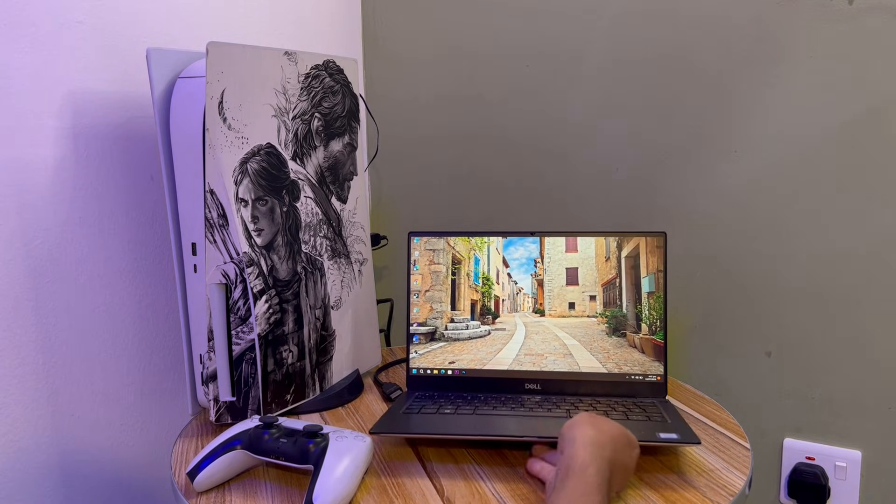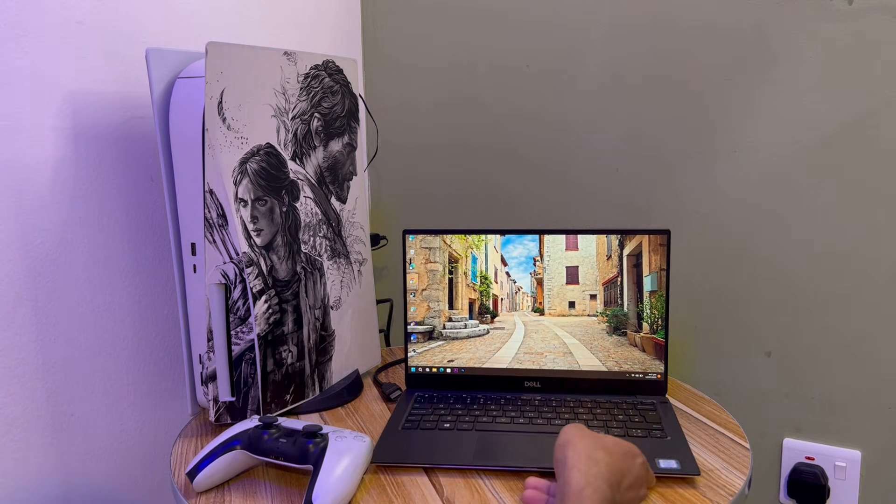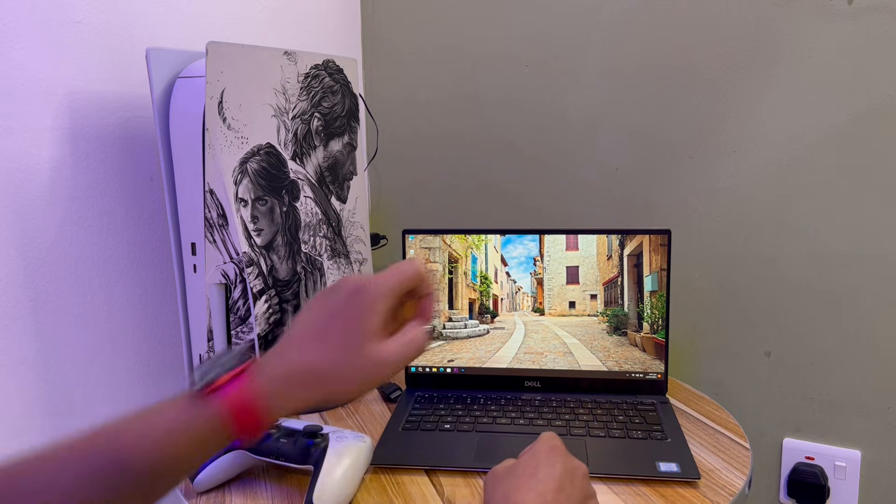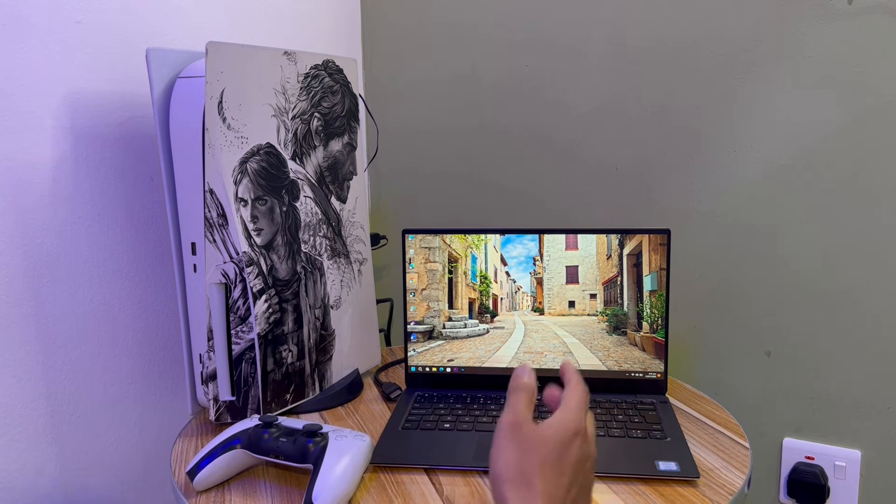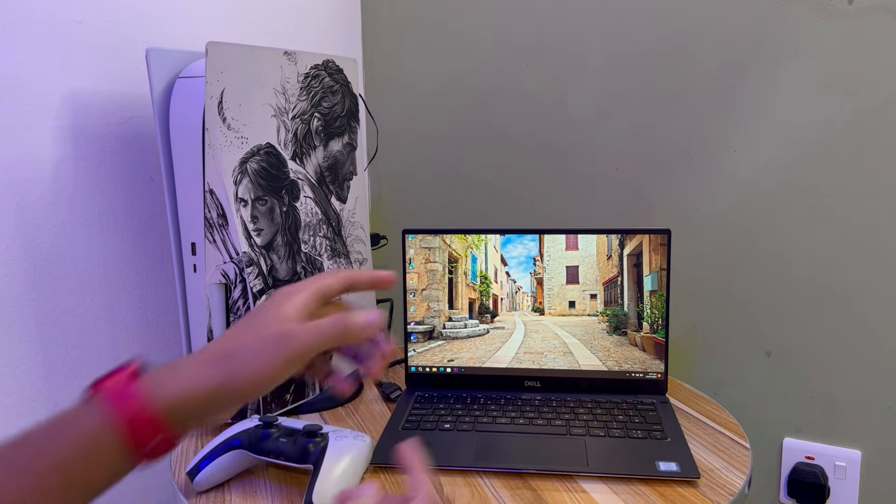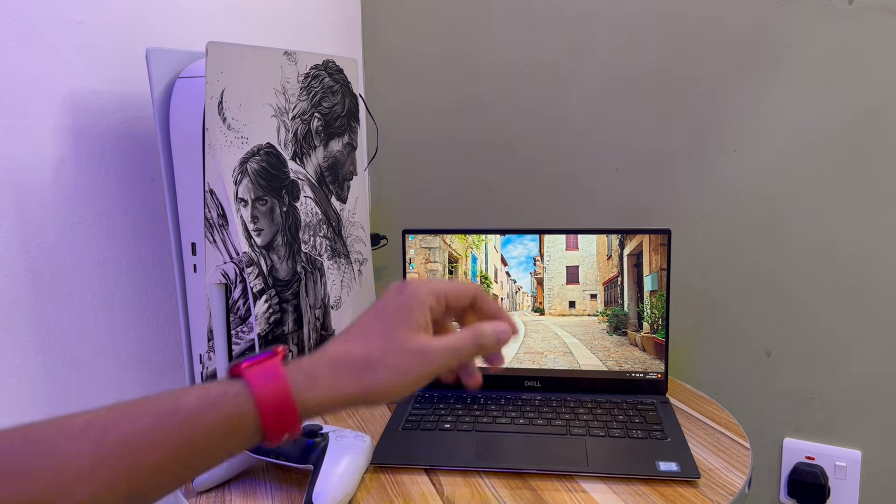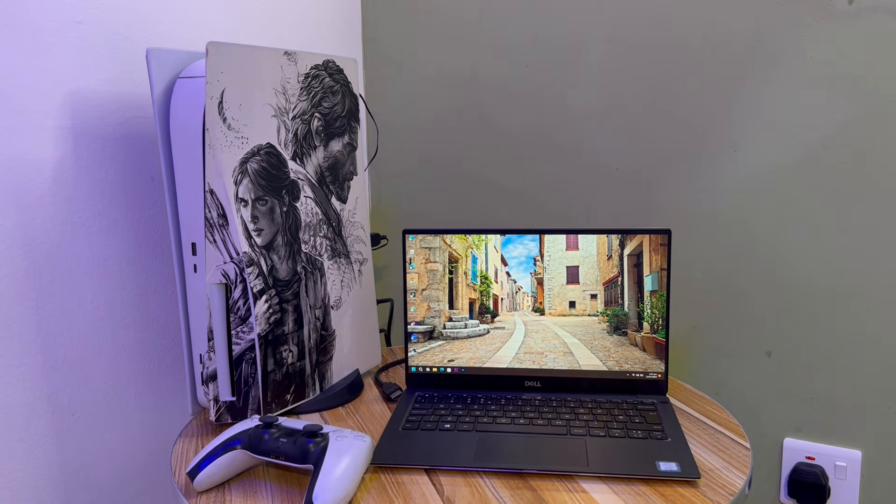This same method applies with the MacBook too.